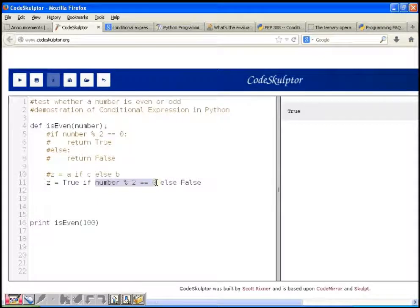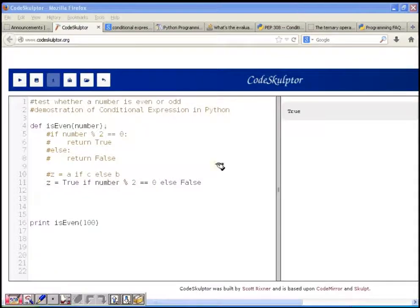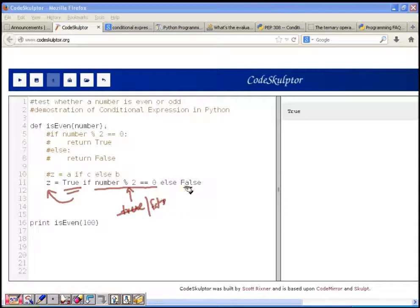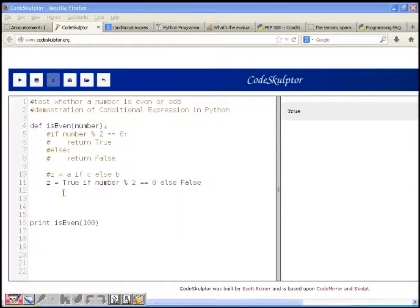Otherwise Z is going to be false. This is just like the same if-else statement. If this condition is true then true will be assigned to Z, otherwise if this condition is false, false is going to be assigned to Z.